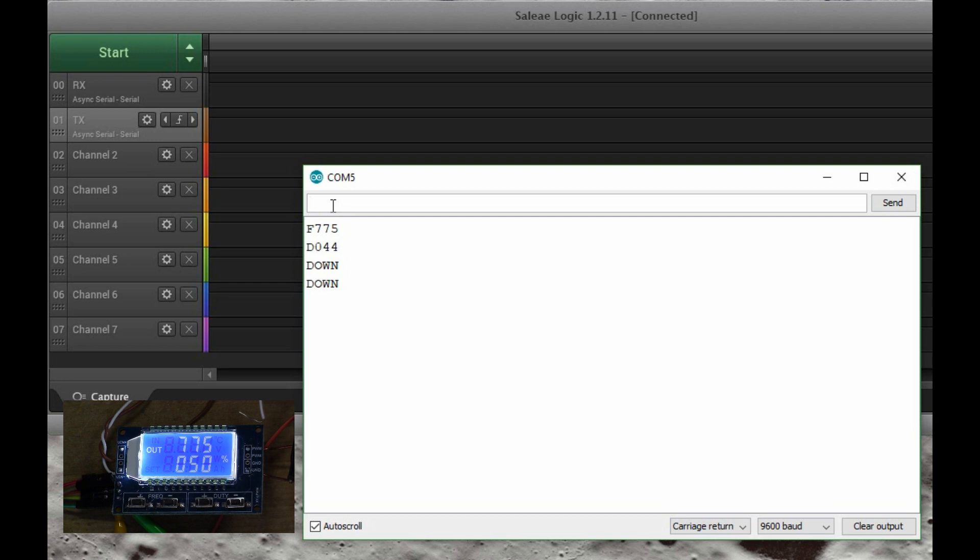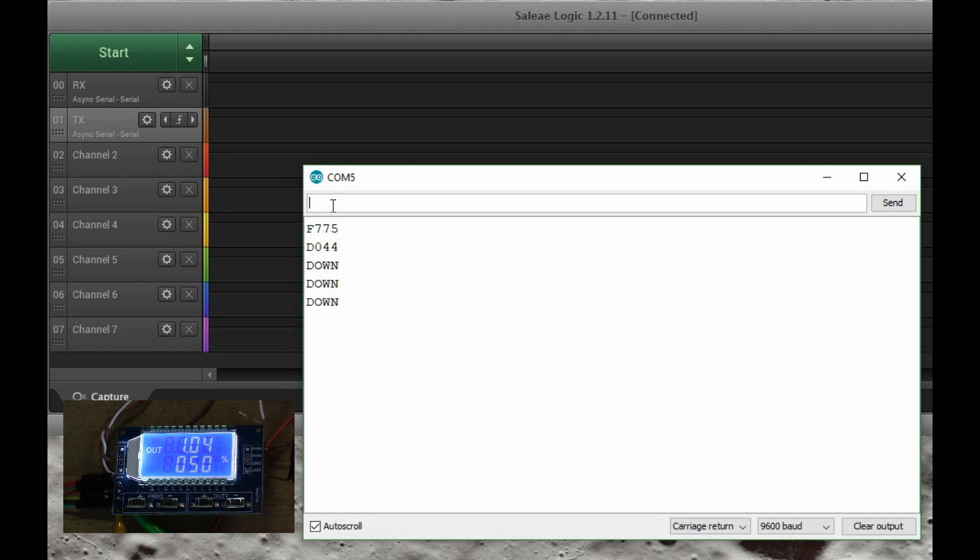Similarly, it's possible for me to set the frequency. So if I say F1.04, so that's just over 1 kilohertz, you'll see the frequency generator now has switched to 1.04 kilohertz.